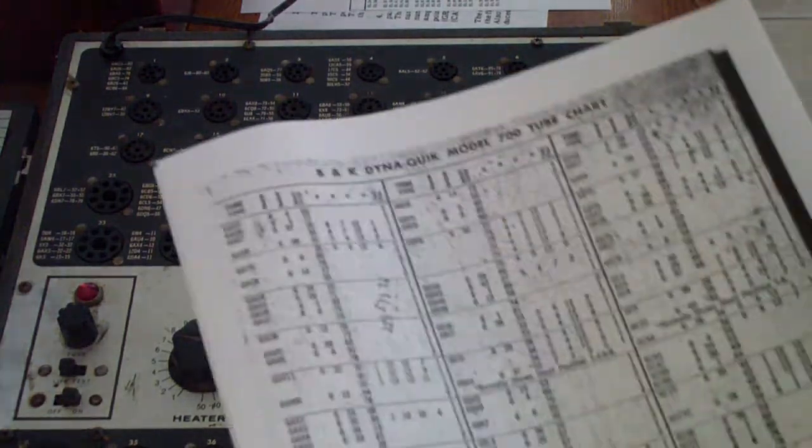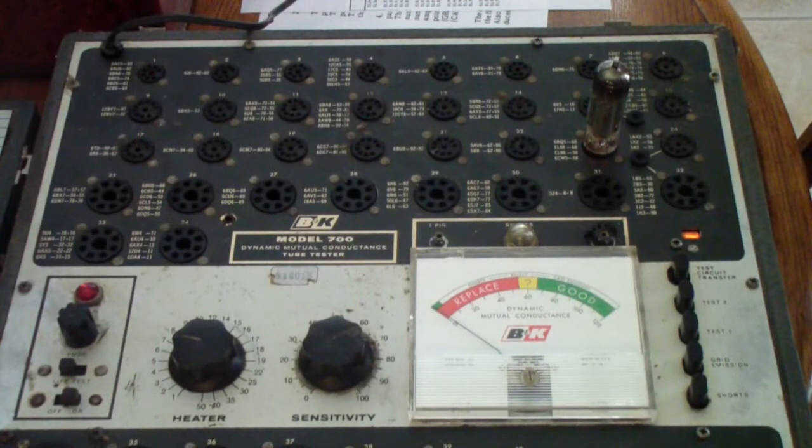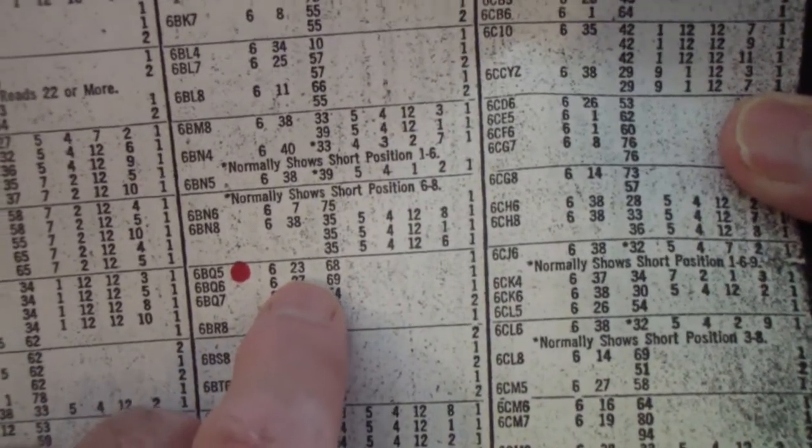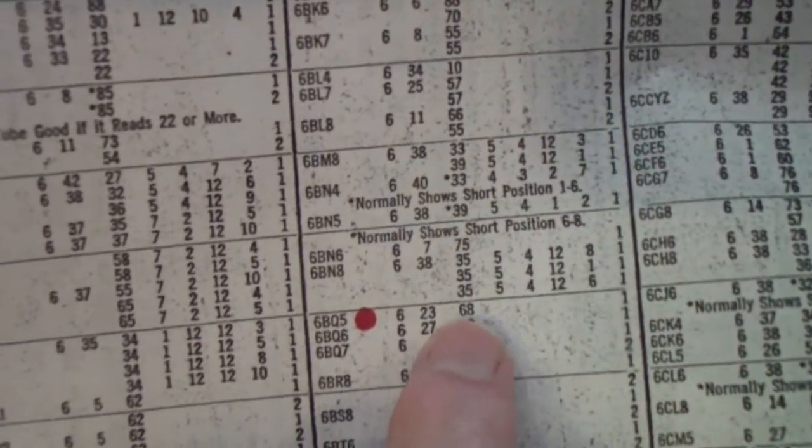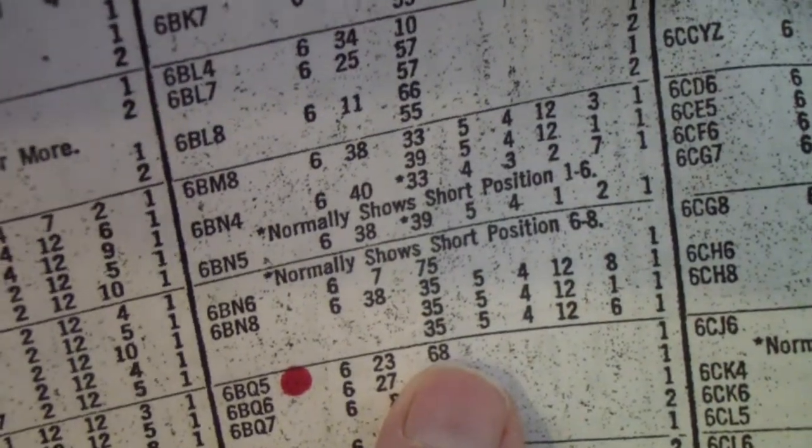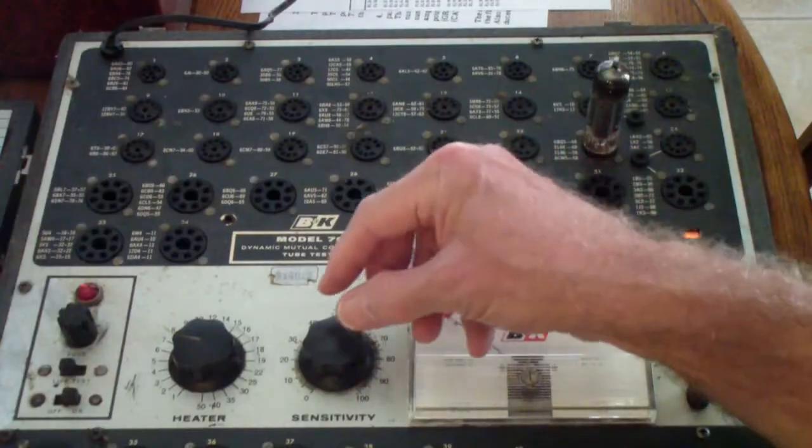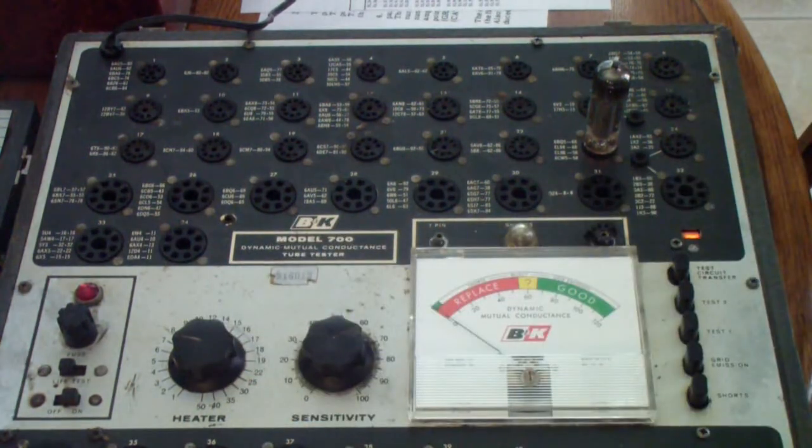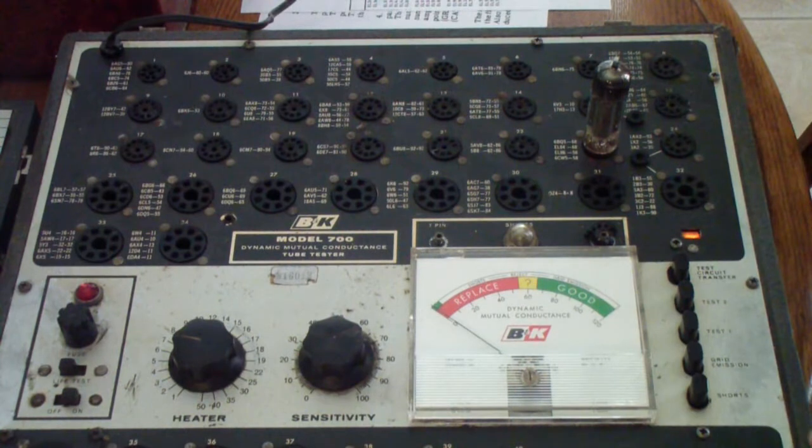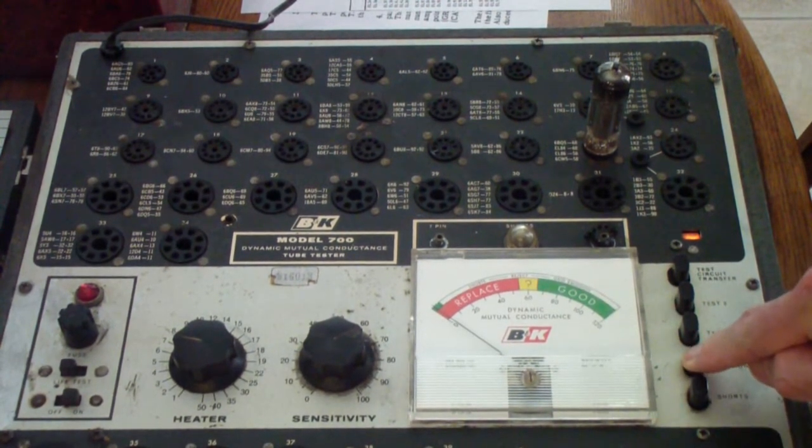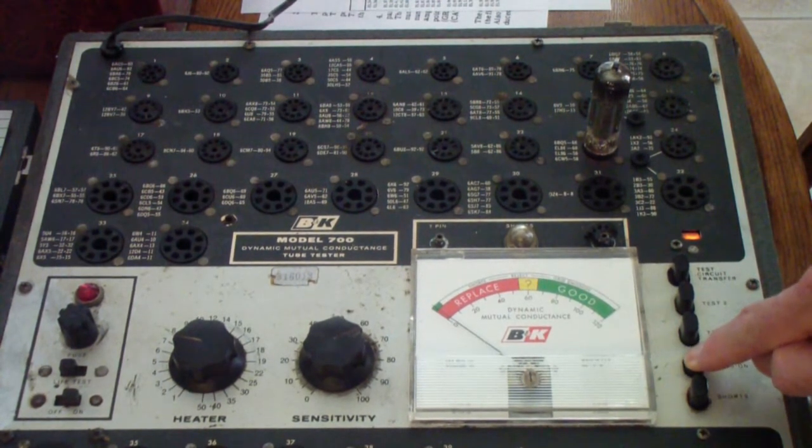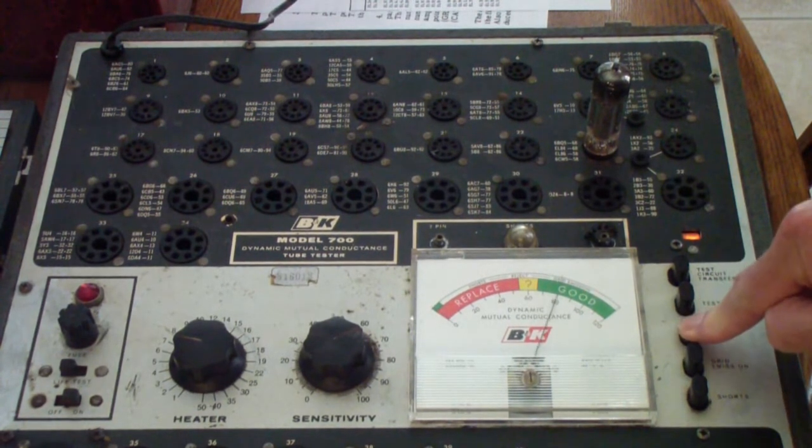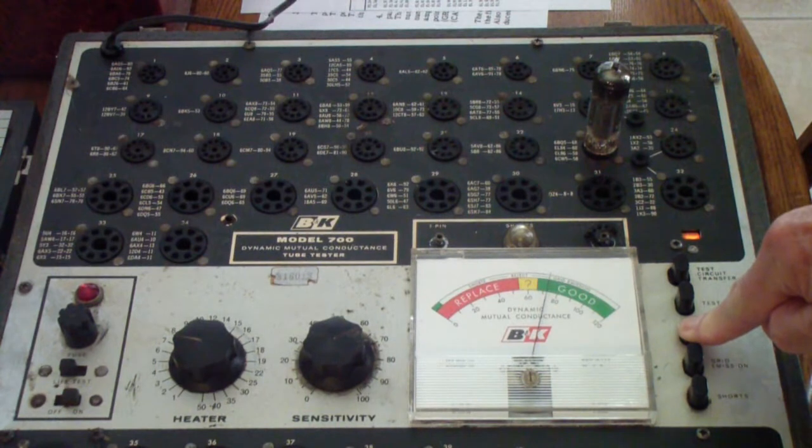This is the B&K 700 tester and this tube is tested in socket 23. As you see once again, a voltage of 6, socket 23, and a 58 sensitivity. Sensitivity is set to 68 and the heater to 6 volts. The tube you see over here, we tested for shorts, then for grid emission. You may notice there's a slight amount of grid emission - this tester is very sensitive for grid emission. Then test one and you notice it reads almost identically.